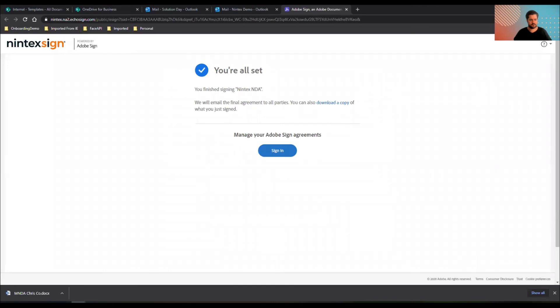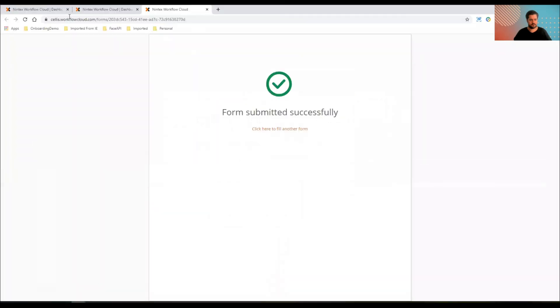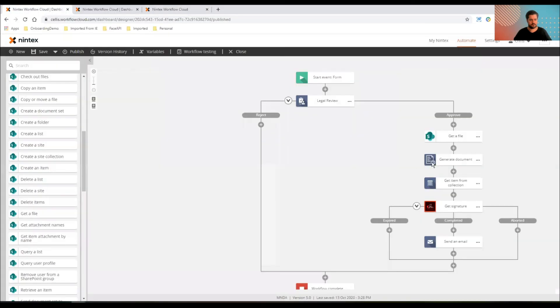Grabs a template from a SharePoint online document library, uses that in doc gen as the input. Nice and easy. Thanks again.